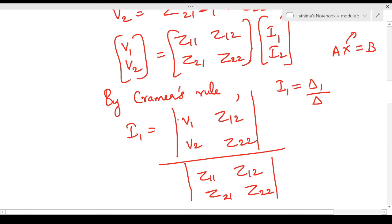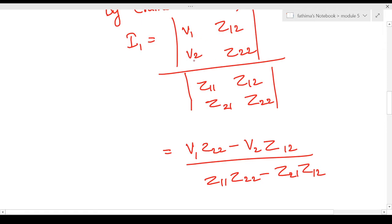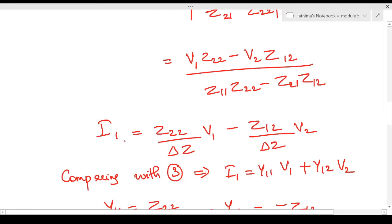To find Δ1, we replace the first column with v1 and v2, keeping the second column as z12 and z22, then divide by Δ — the determinant of the Z parameter matrix. The numerator expands to v1·z22 minus v2·z12, and the denominator is z11·z22 minus z21·z12, which we call Δz — the determinant of the Z parameter matrix. So we can write i1 = (z22/Δz)·v1 minus (z12/Δz)·v2.